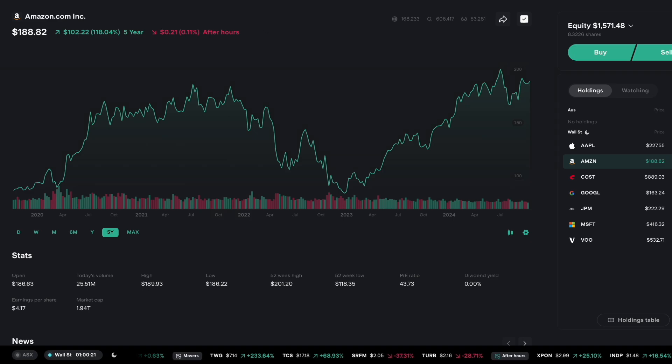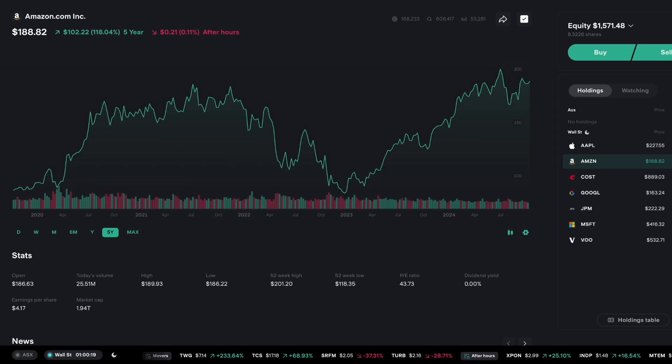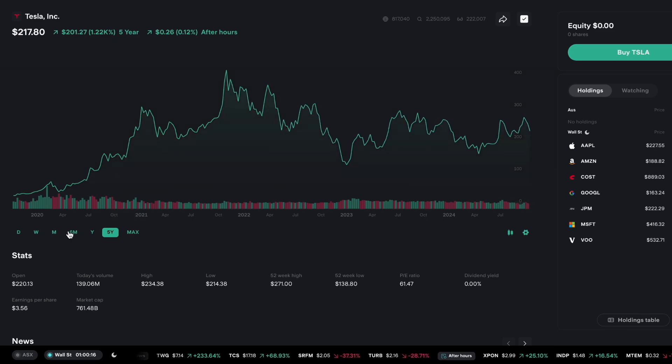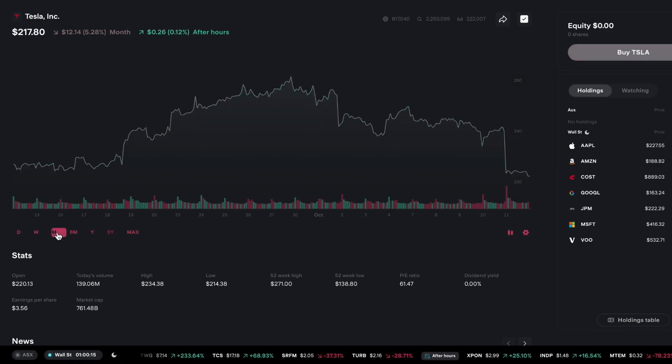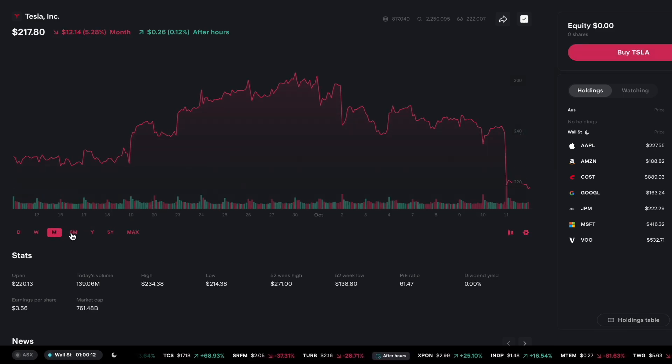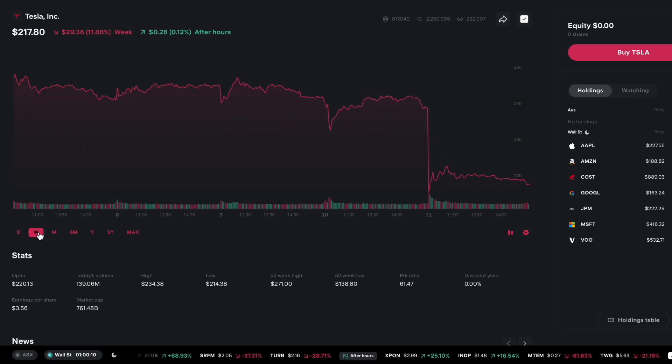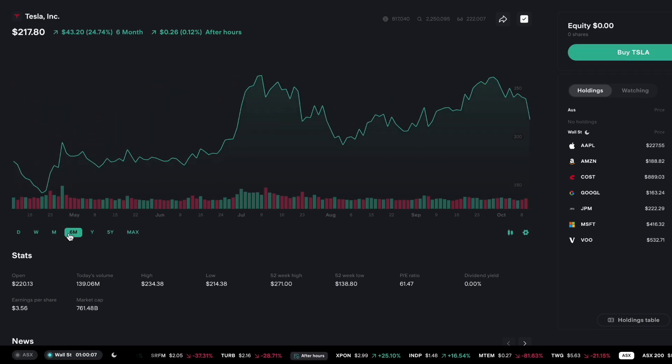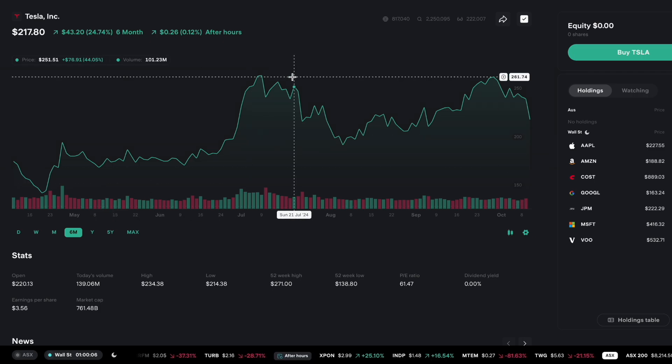Having a look while we're speaking about tech stocks, having a look at Tesla, not the best month for the stock down 5.28%, horrible week 12%, and still had a strong 6 months though.